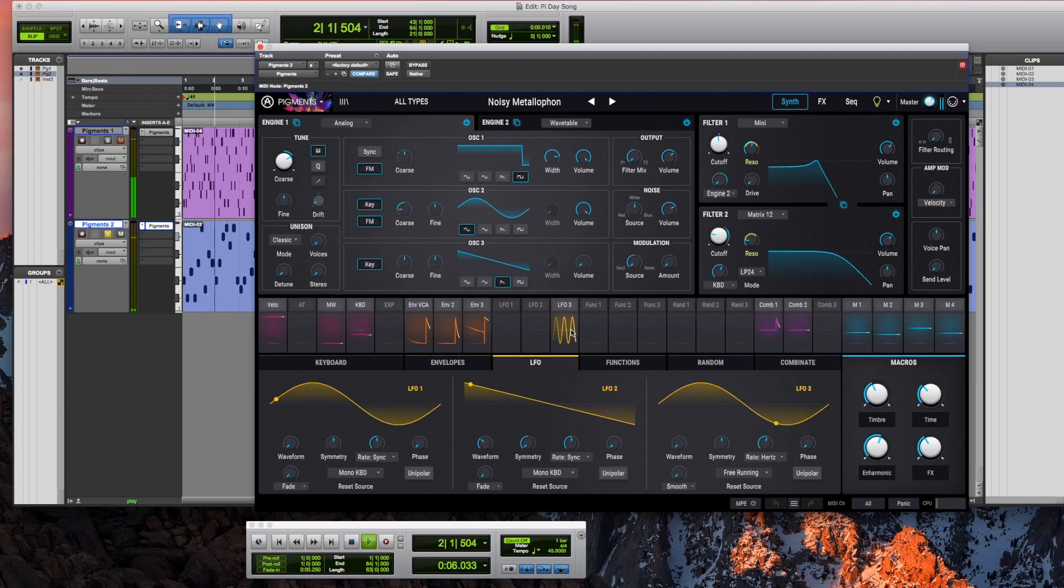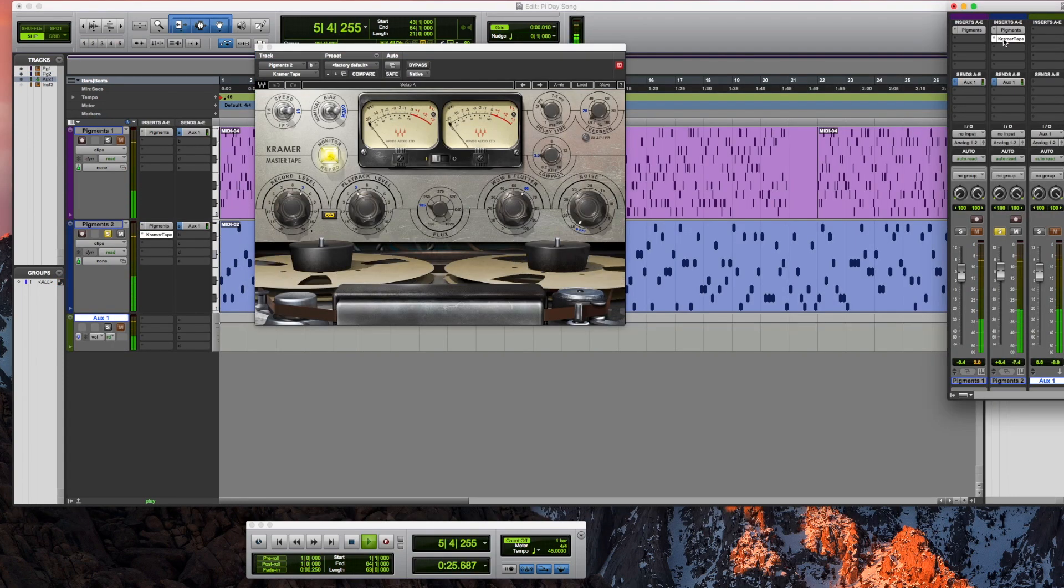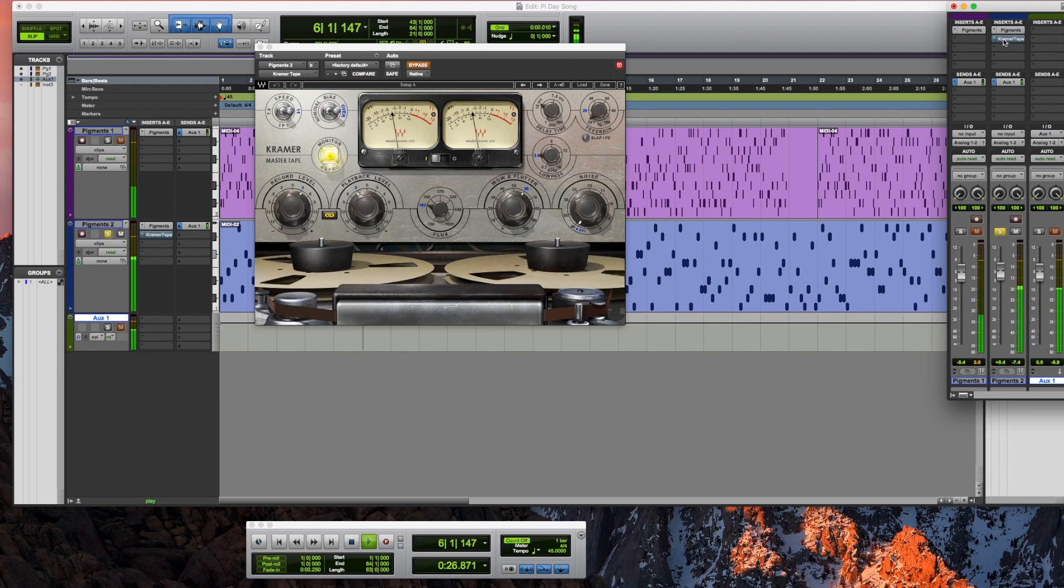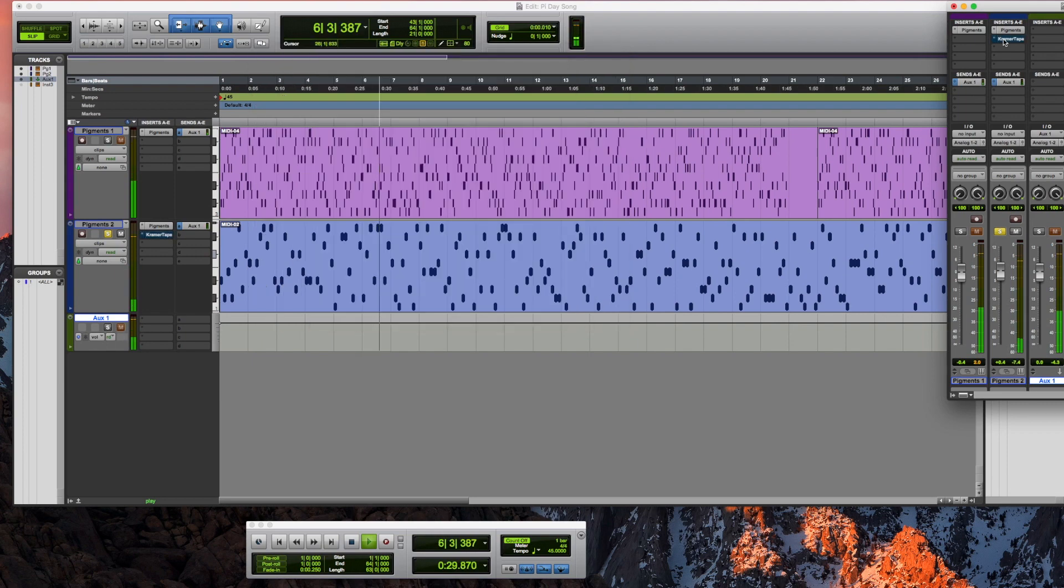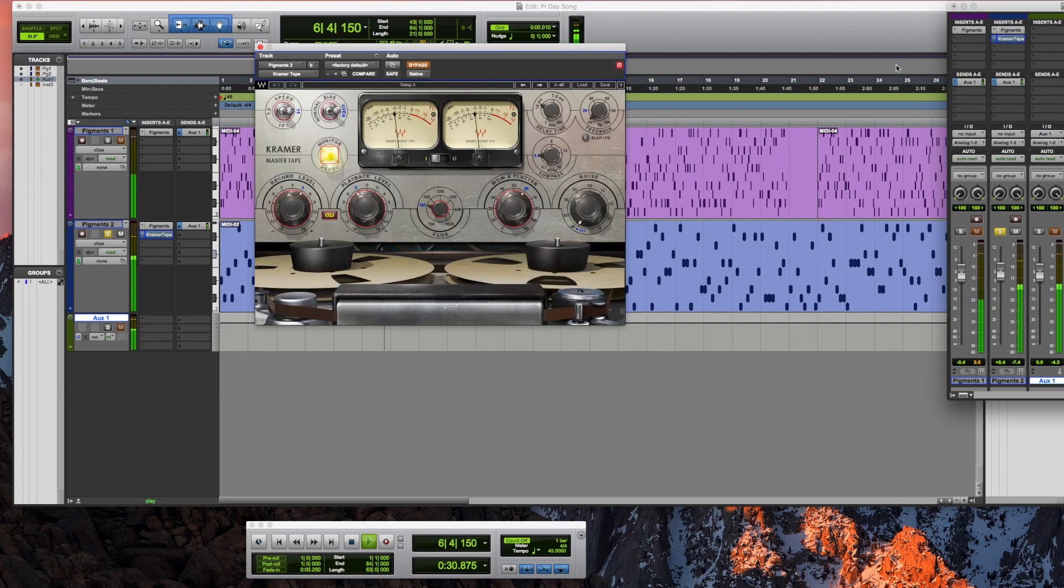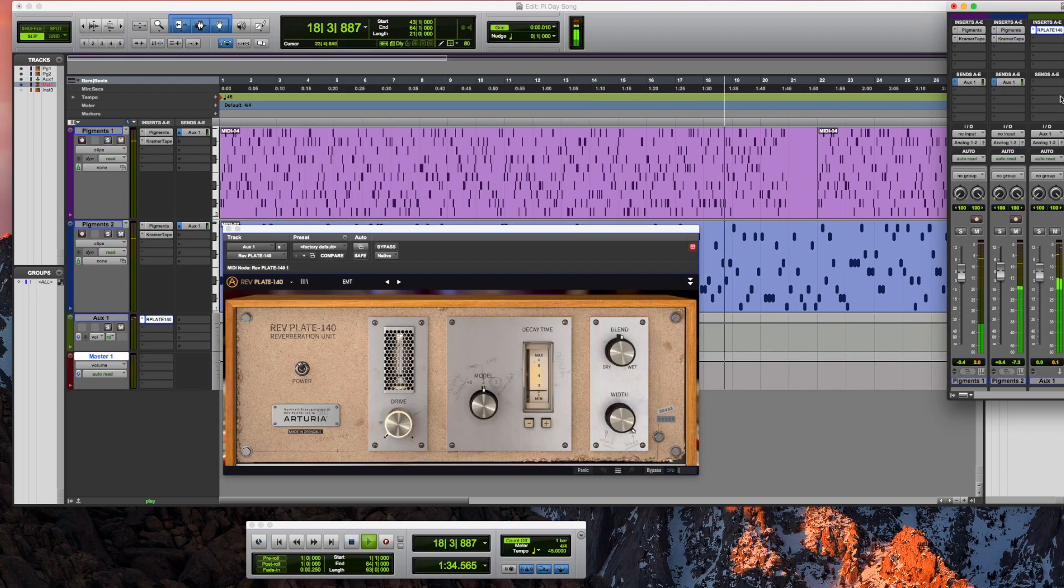Okay, so this counterpoint of digits of pi is pretty much the entire piece. Let's add some effects, a little bit of tape delay, maybe even a bit of reverb and some compression, and then we're done.